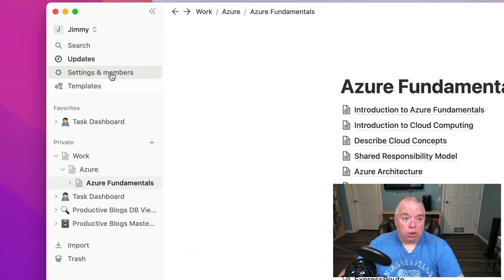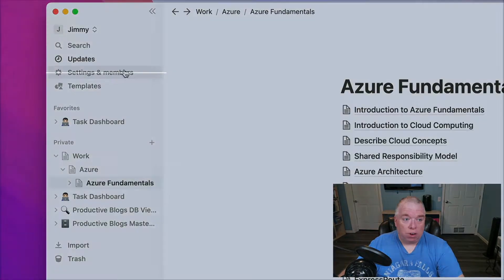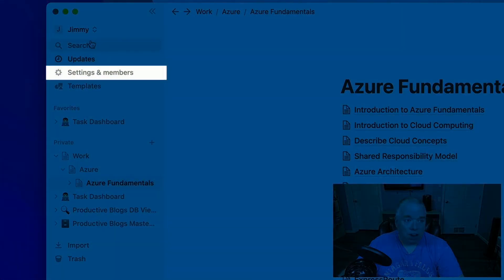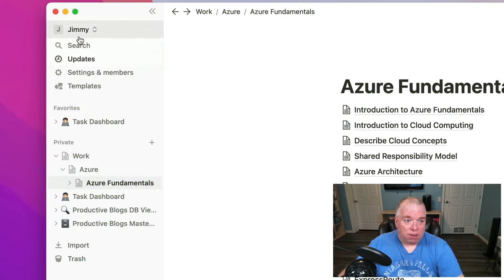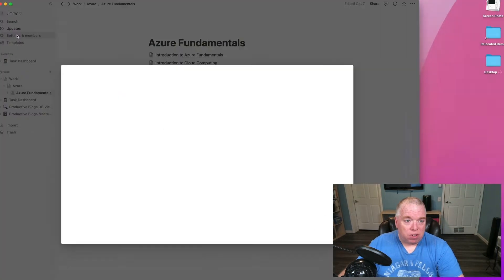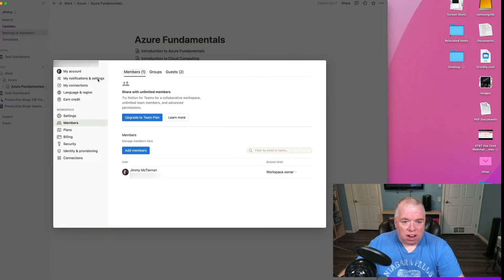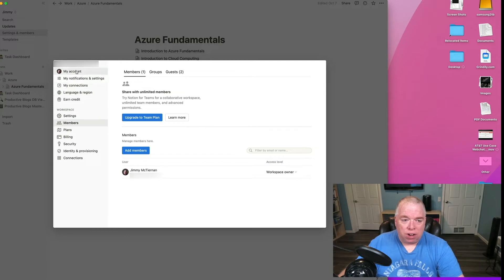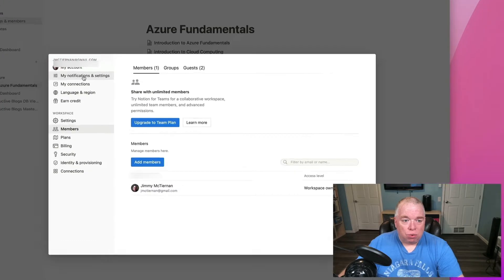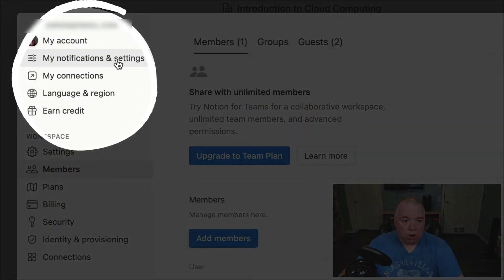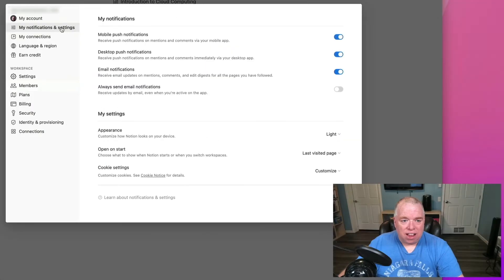You can go up here in the left-hand panel under your account information to Settings and Members, and then you'll be brought in here. This is your main screen. You have your Account Settings and then your Workspace Settings. Under your Account Settings, you'll want to go to My Notifications and Settings.